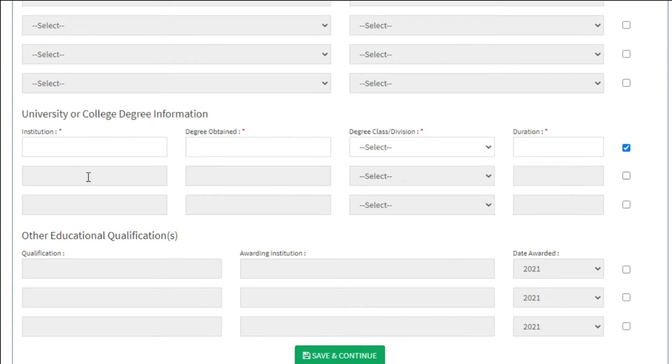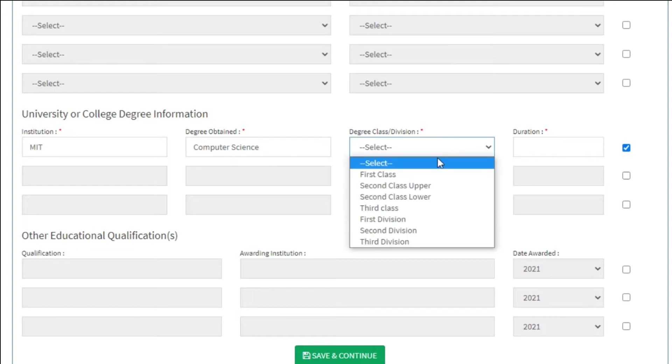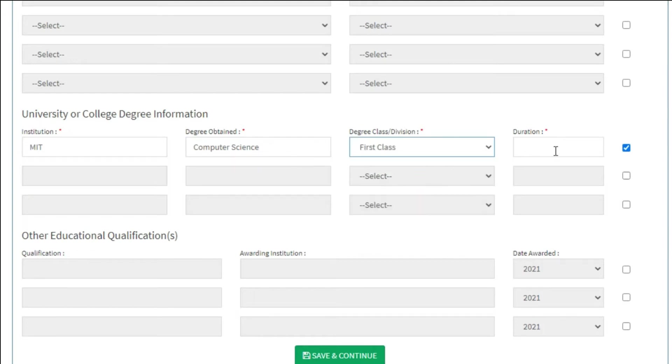University or college degree. This field is only applicable to those who might have completed a degree from another college or the same college they are trying to enroll in. If this doesn't apply to you, just uncheck the box on the right and move to the next section.